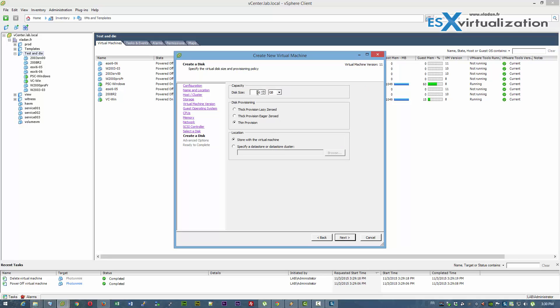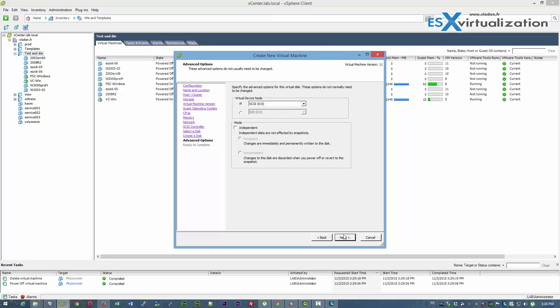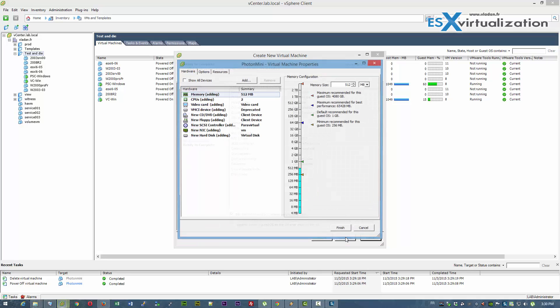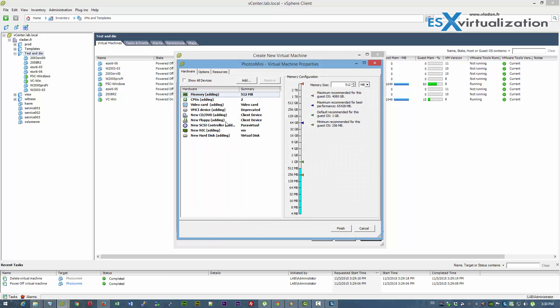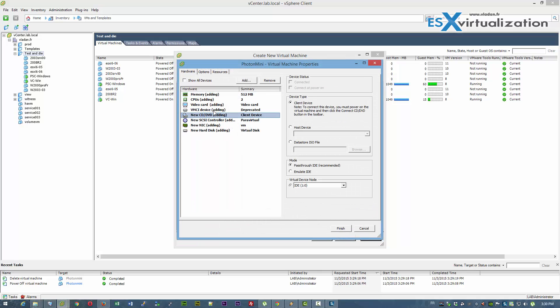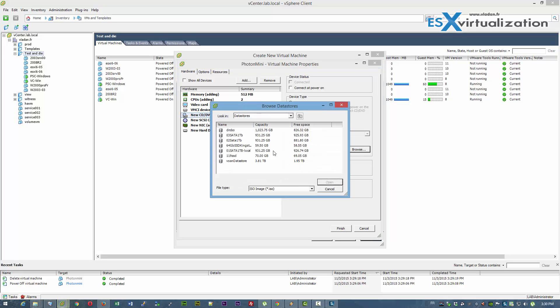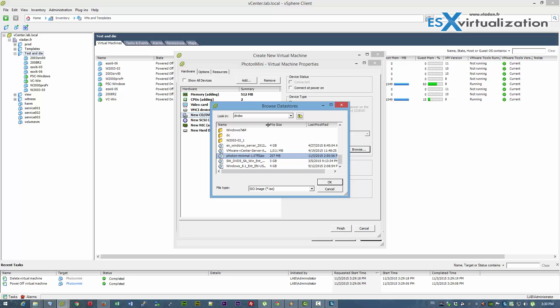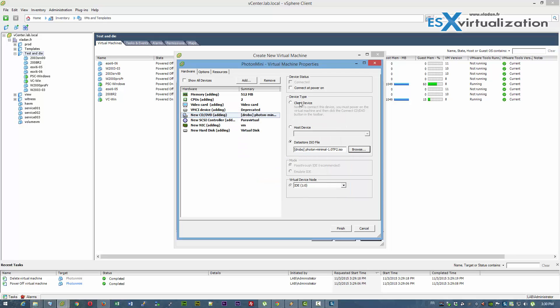Keep the defaults. Create a 20GB virtual disk drive. Keep the defaults and connect the ISO you have previously downloaded. And don't forget to check the box Connect at Power On.